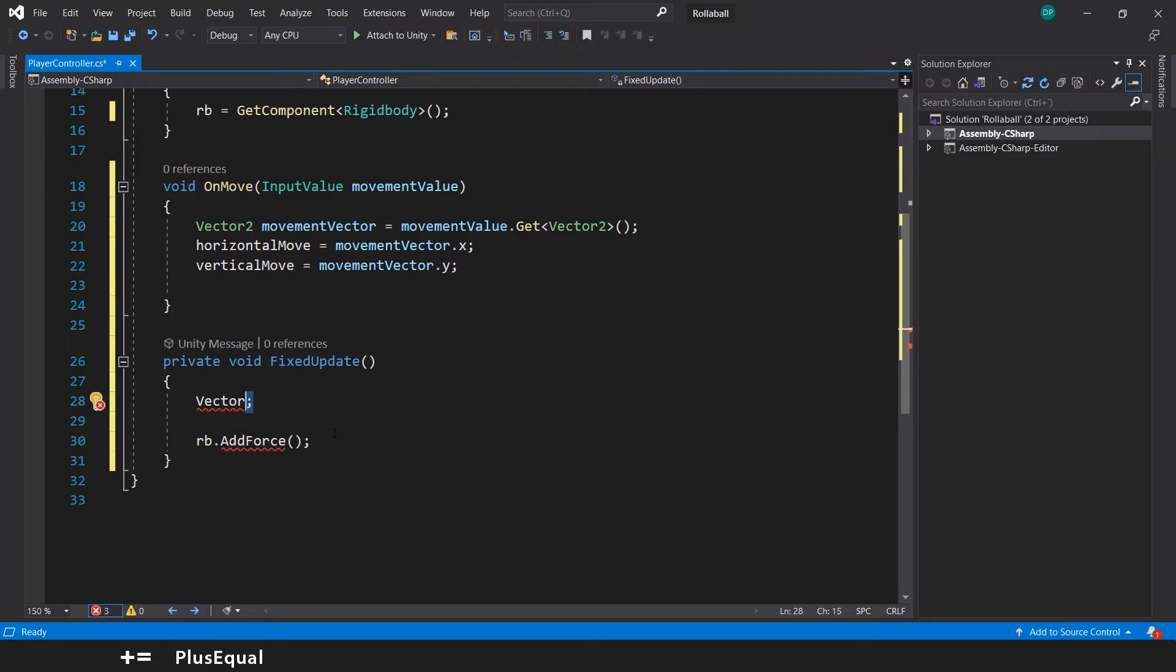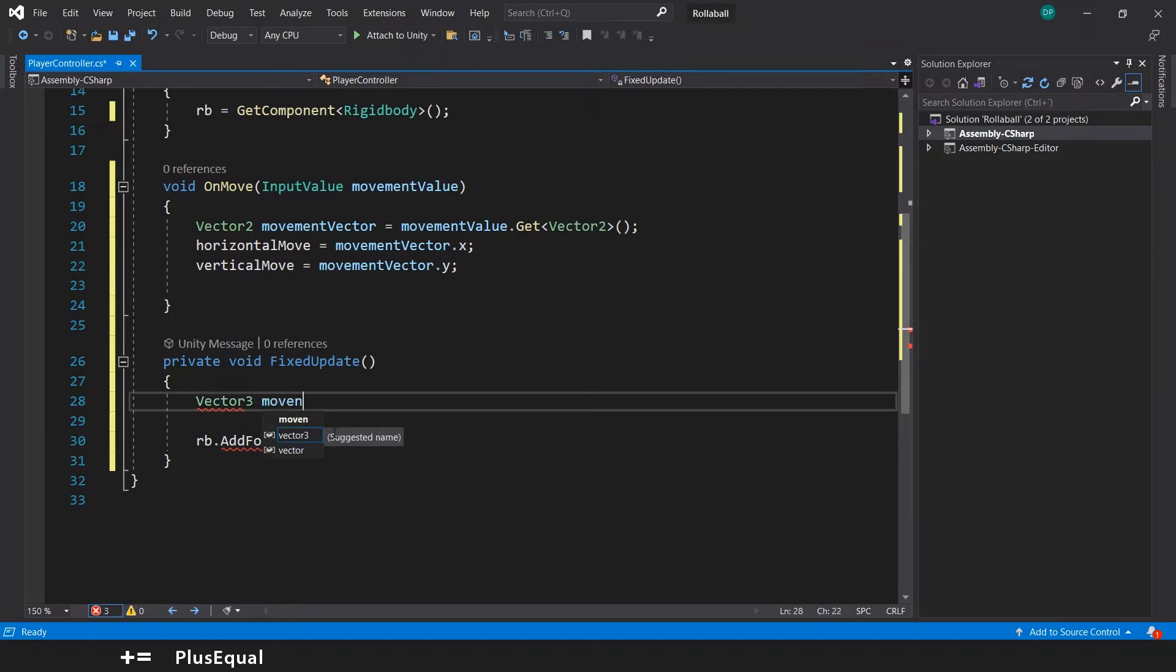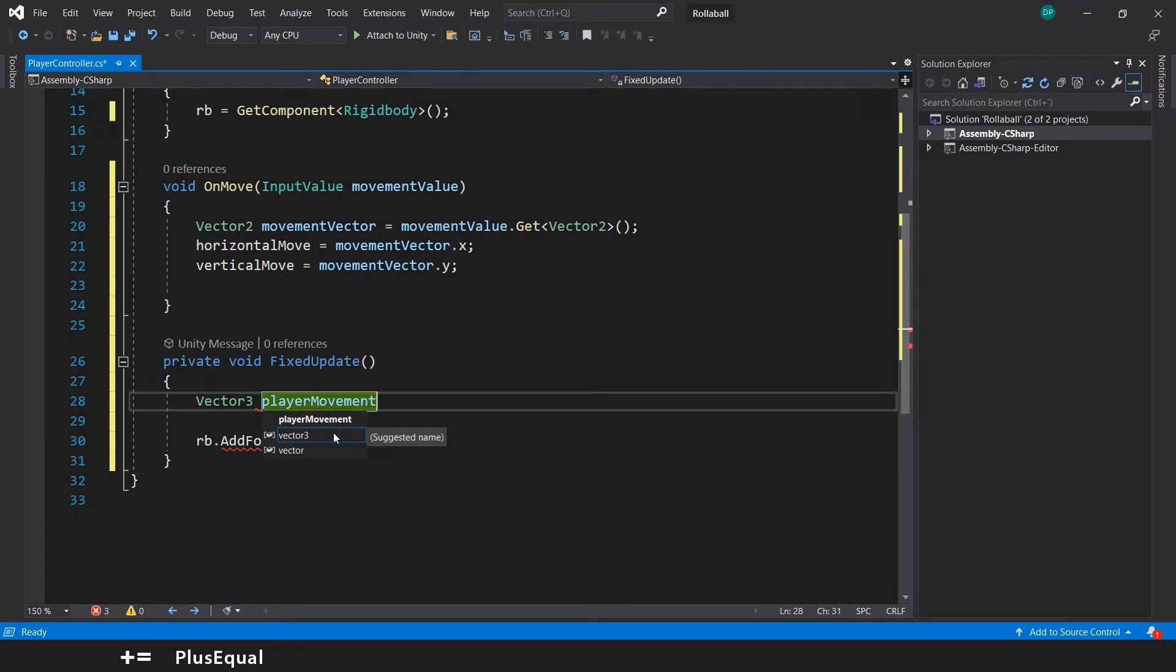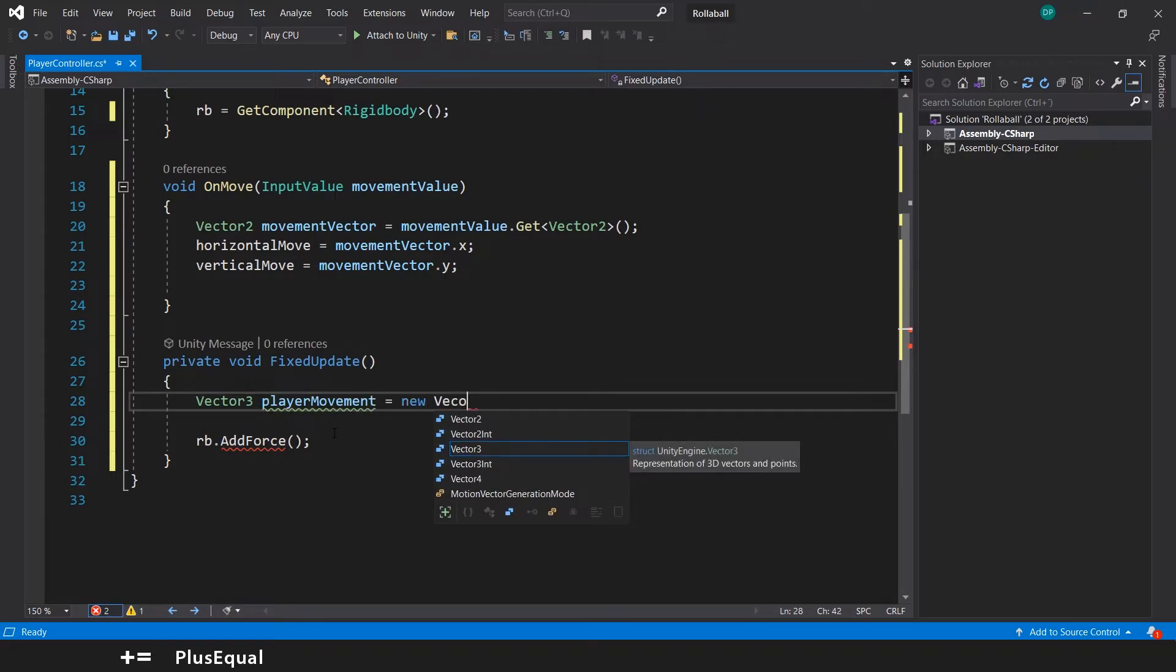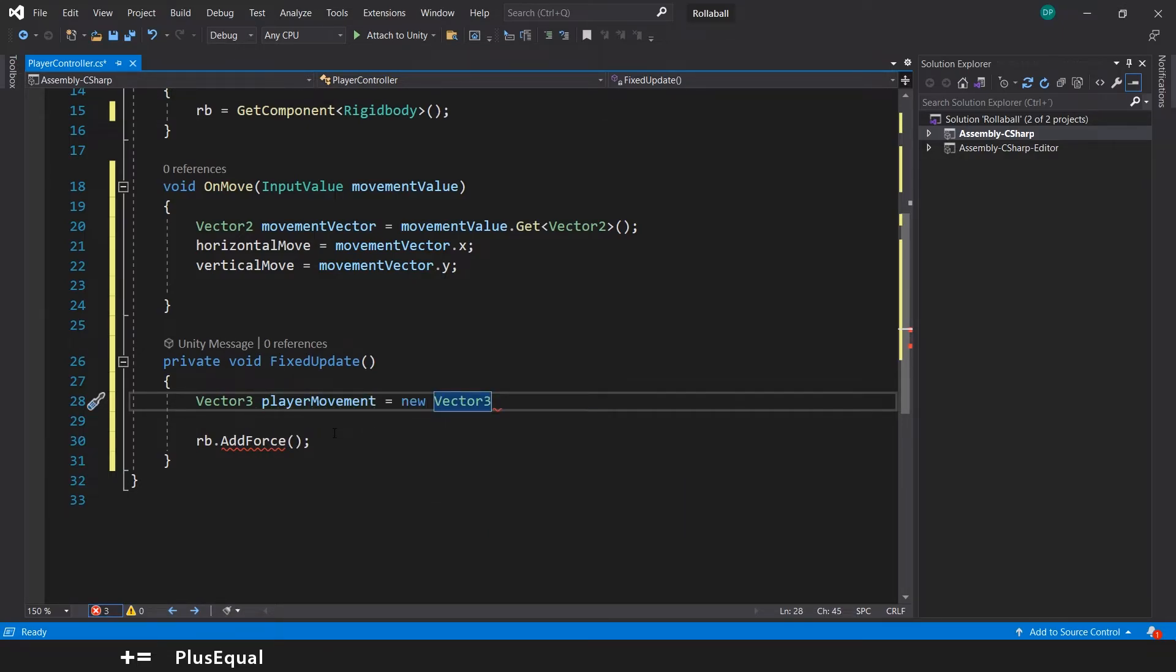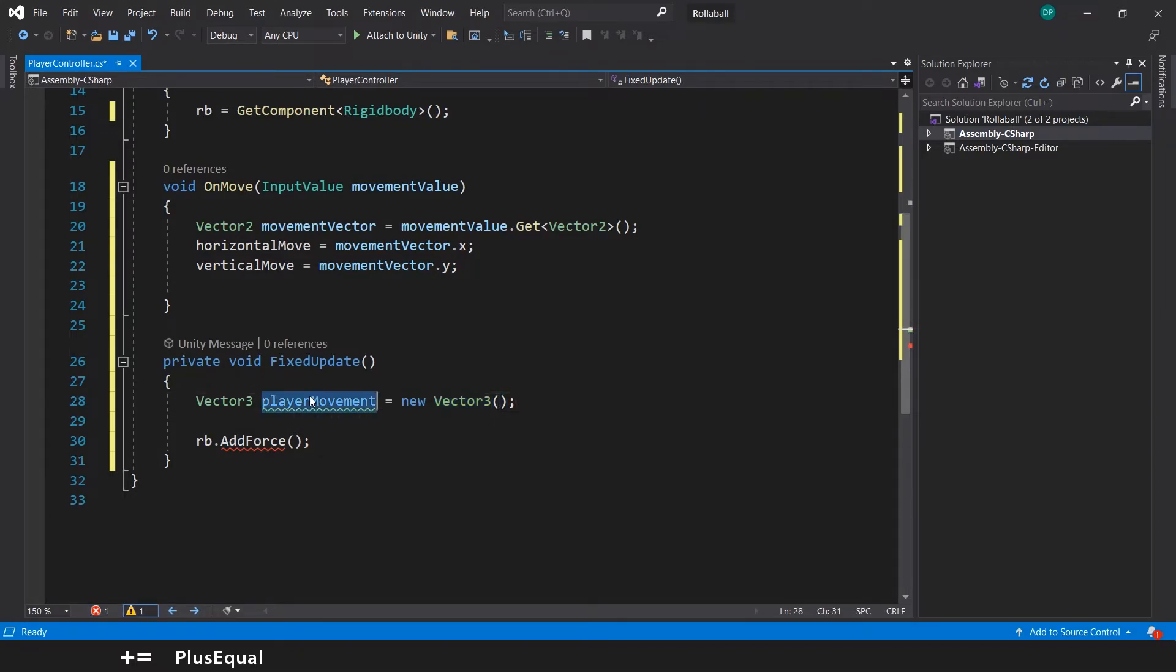So we'll create a Vector3 and let's say that is the movement or playerMovement. And we will say that this is equal to a new Vector3.